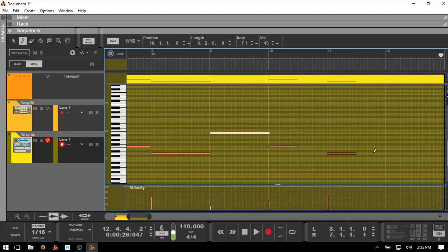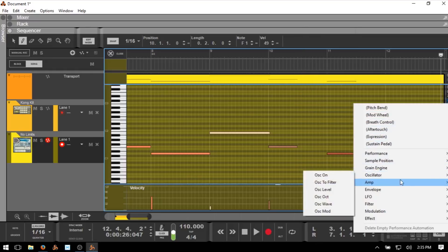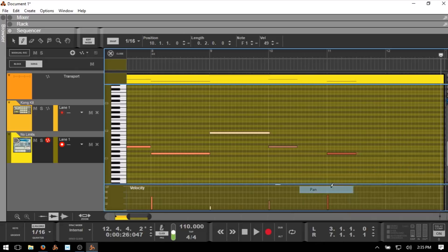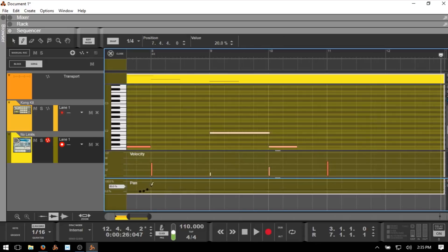If you have certain areas of automation for the synth, whether it be Kong, Grain, or Europa, that you'd like to automate and you prefer to draw it in manually versus recording it live, we can add different automations by clicking on this icon here. Then we have access to all the different parameters available for modulation. If we come to Amp Pan, we can see that is added. The pencil tool is already active, so we can just draw in some automation.